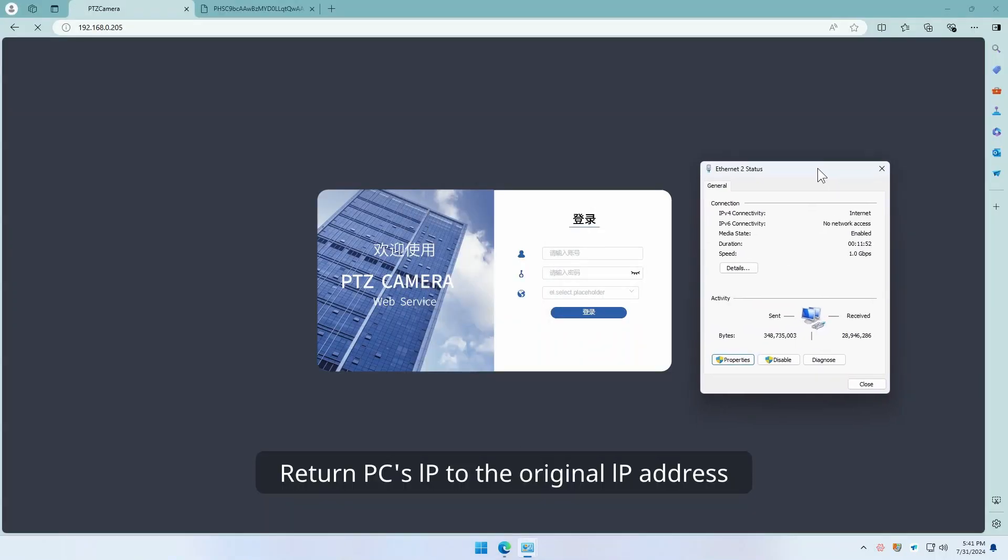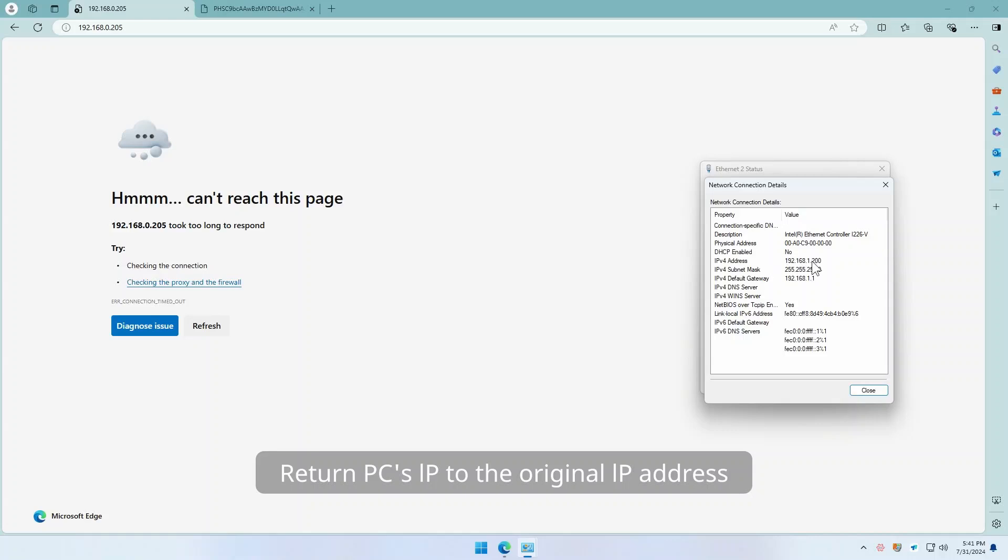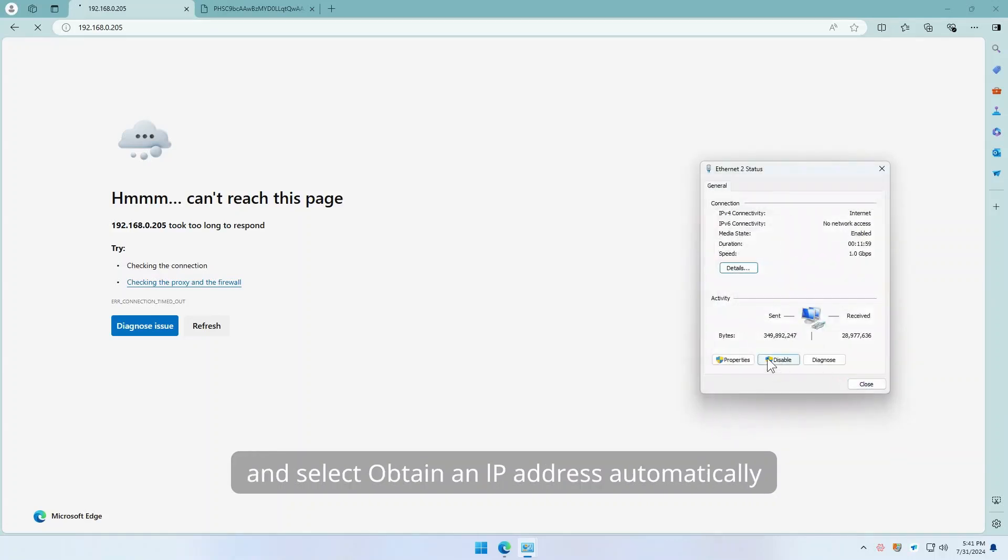Return PC's IP to the original IP address and select Obtain an IP address automatically.